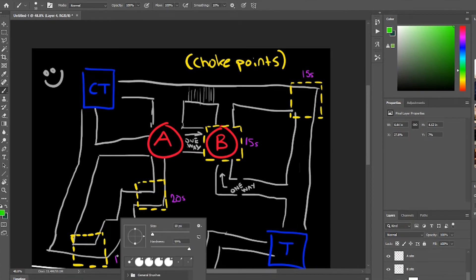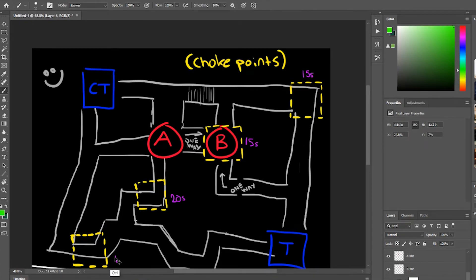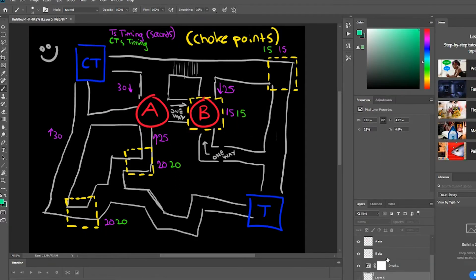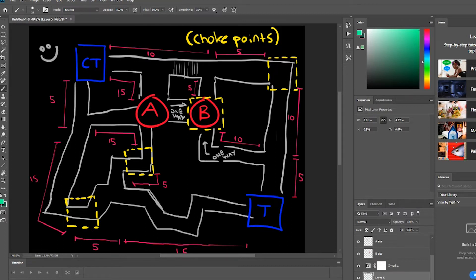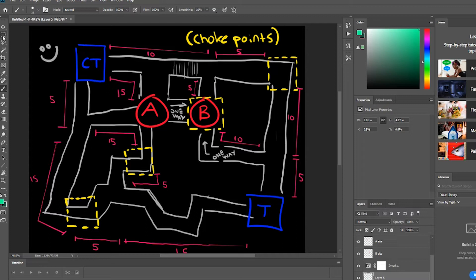After that I added the times that each team should get to the different parts of the map. Obviously the choke points would have the same time for both teams, and based on those I made the times it should take to go through certain parts of the map.